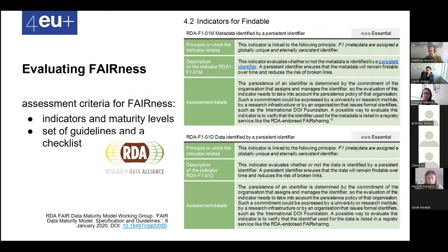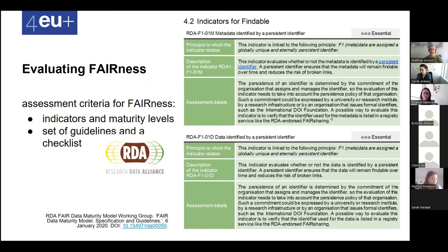Since the FAIR principles have been out since 2016, people are wondering how to evaluate collections on whether they are FAIR. The Research Data Alliance created a working group to think about how to create indicators of how FAIR a collection actually is. They set up a set of guidelines and a checklist — that's the FAIR Data Maturity Model. It helps you by providing indicators and criteria to evaluate a collection.